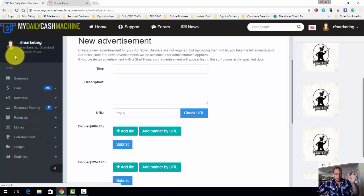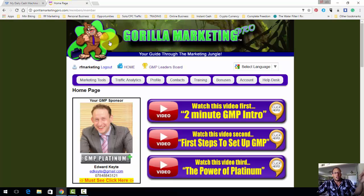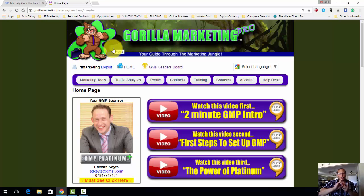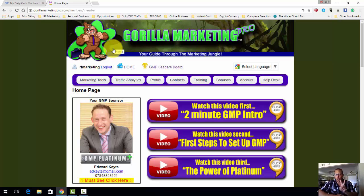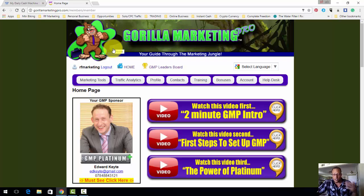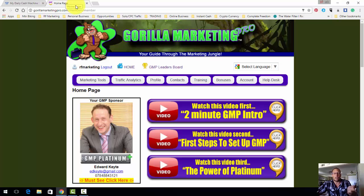The point is, My Daily Cash Machine - free to sign up, it's a place where you get traffic. Gorilla Marketing Pro is the free marketing system. So we have traffic and we have a free marketing system. From here we're going to leverage these two things against each other to build our email list and to start making money.